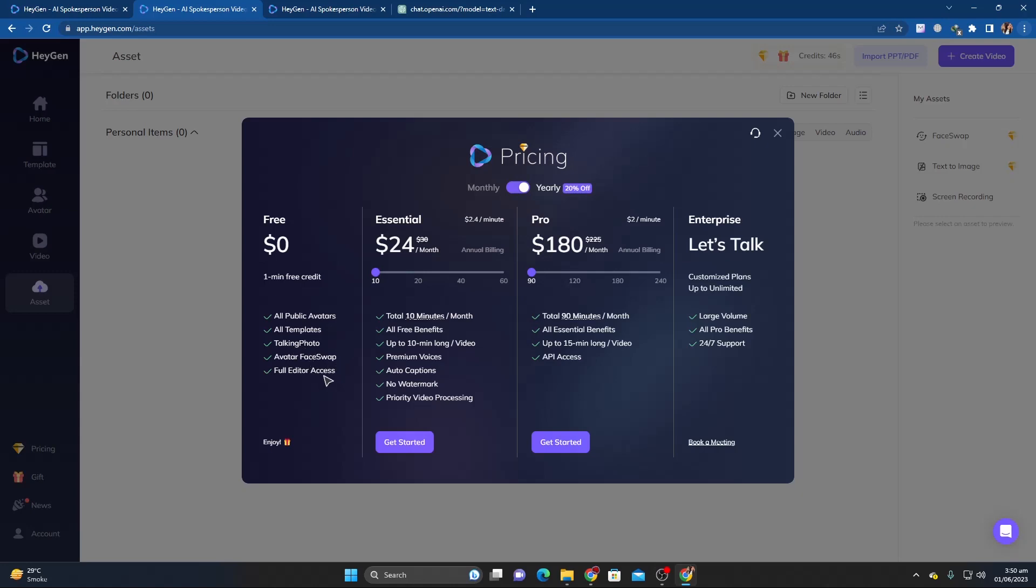The next level up is the essential plan. This plan starts with a total of 10-minute video credits per month and full access to all free features, including video lengths of up to 10 minutes, premium voices, auto captions, no watermarks, and priority processing, starting at $24 per month paid annually.